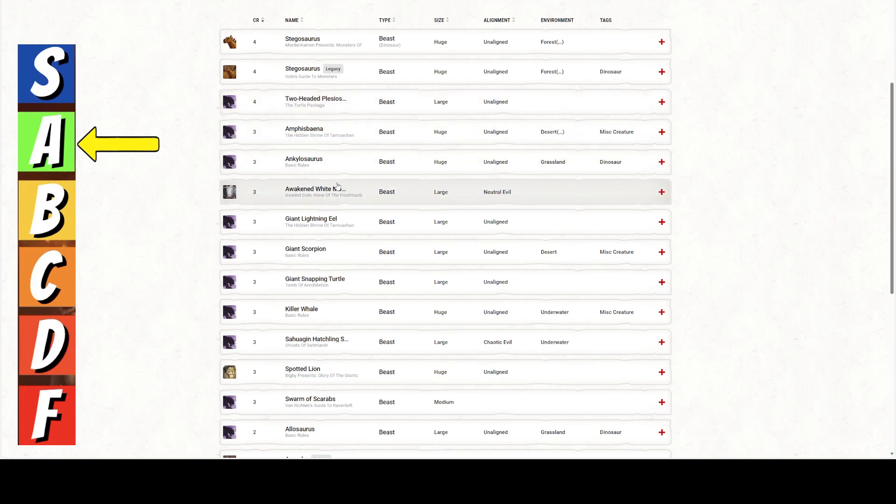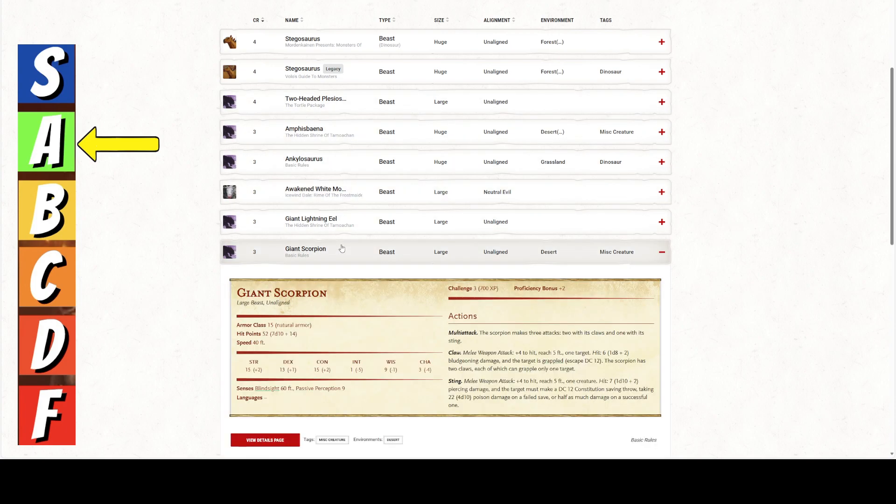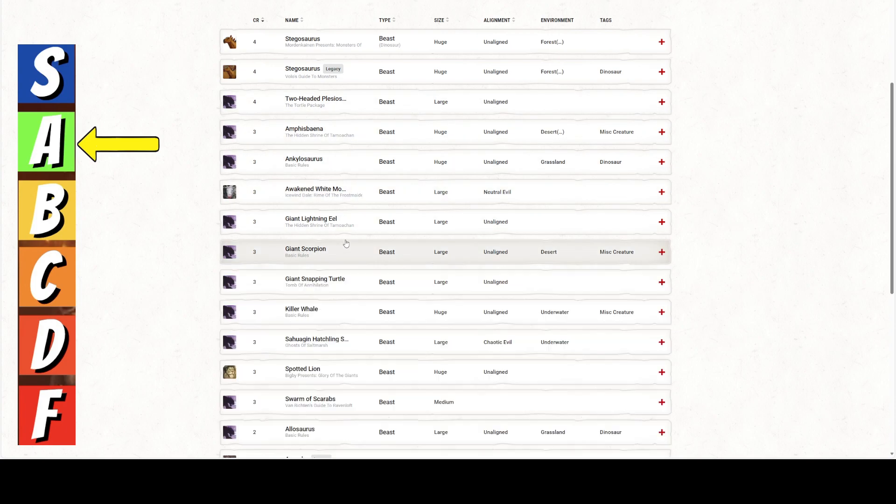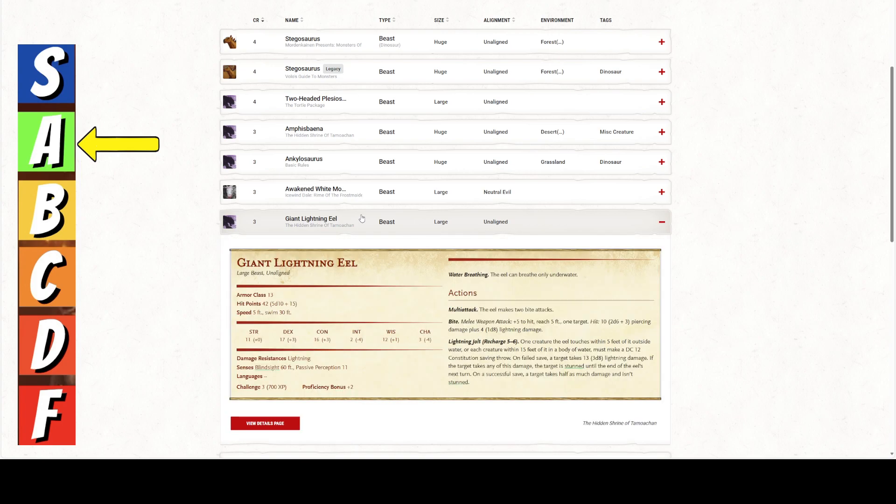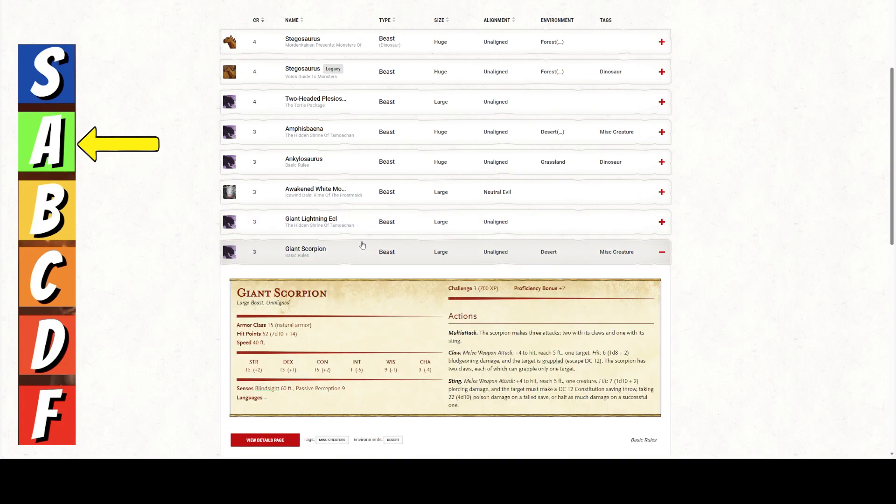Because it's got a proficiency bonus of plus 2. So, reach of 10 feet. This is pretty good. That's not bad. What else we got here? From the Tomb of Annihilation. This is huge, so that's out. Ankylosaurus is huge, so that's out. Awakened White Moose. That's large. 68 hit points. Charge.